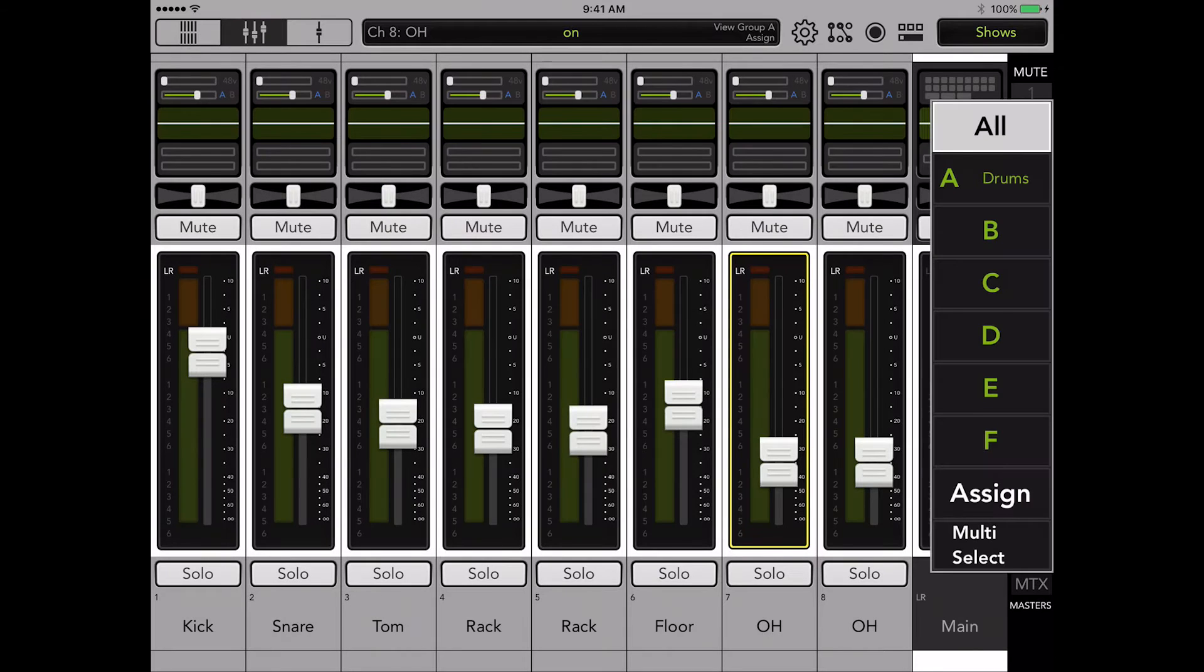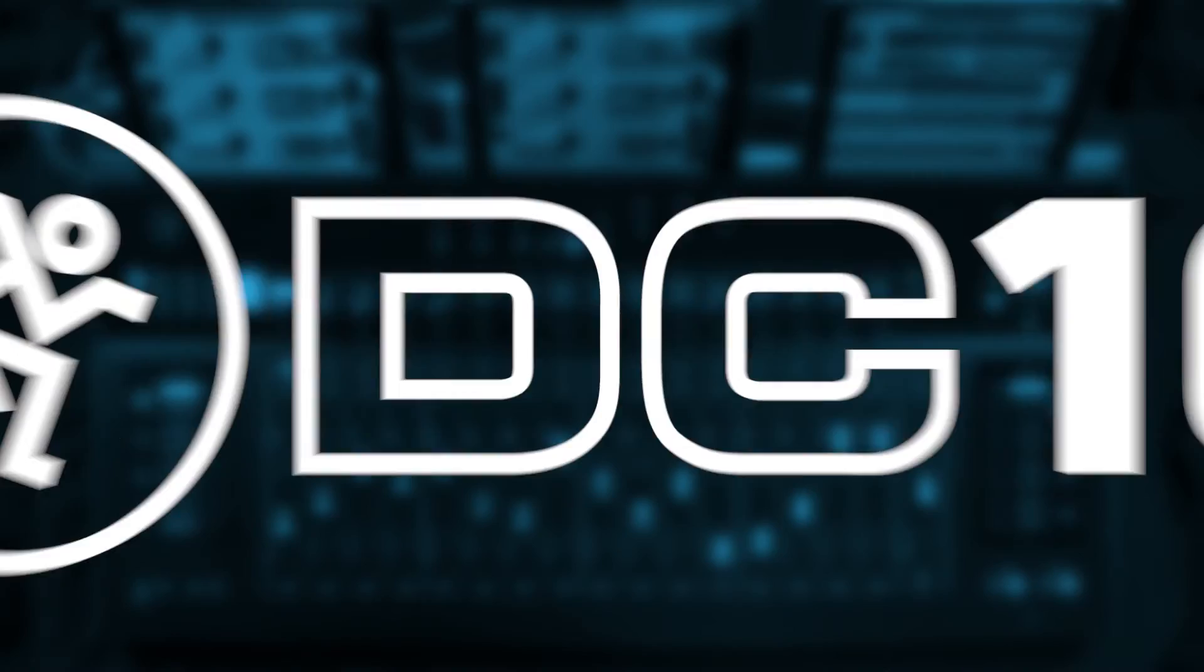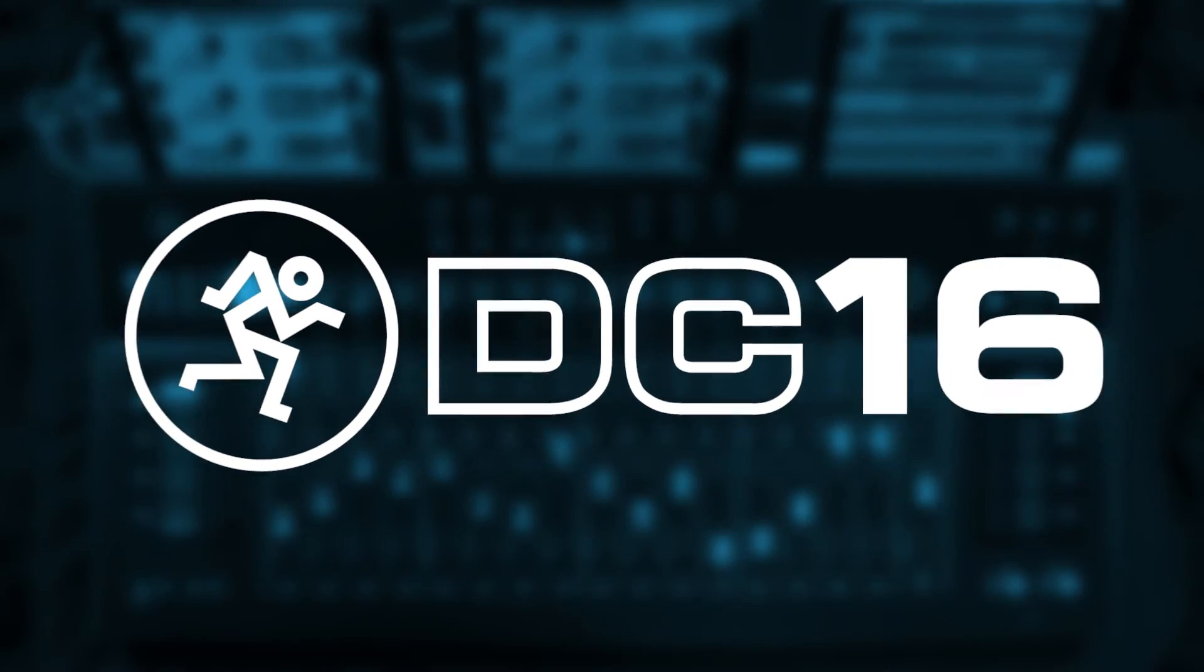You can now quickly view the group by tapping the view group labeled drums. Now let's try it on the DC-16.